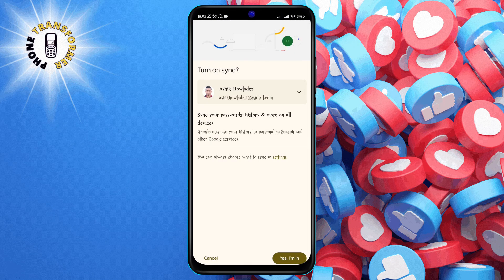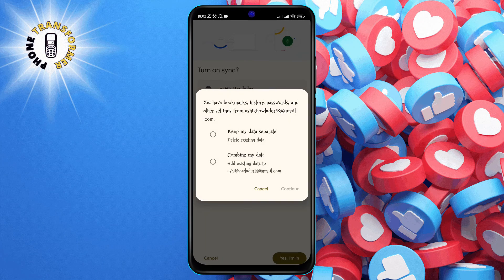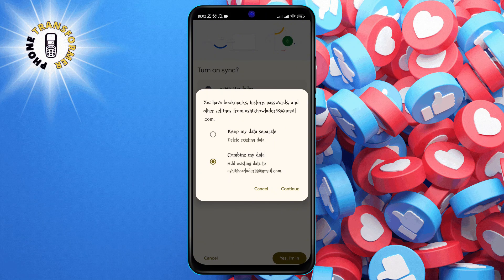You will see a confirmation pop-up asking you to confirm the switch. Step 3. Tap on "Yes, I'm in" and then choose whether you want to keep your saved data or combine it with the data from the other profile. Choose the option that suits your needs and then tap on Continue.